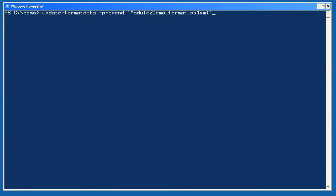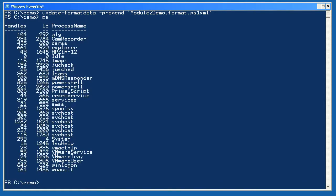I've defined three custom views for processes. I'll start by importing these using the update-formatdata cmdlet. I want to prepend my custom views so that they'll have precedence over any other views. Now, I'll run get-process so you can see that it's one of my views, not the familiar PowerShell view which is controlling the output now. PowerShell is simply grabbing the first view that's intended for process objects, and since I prepended my views into the system, mine become the default.